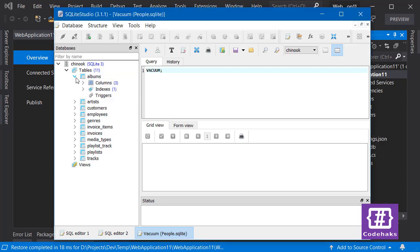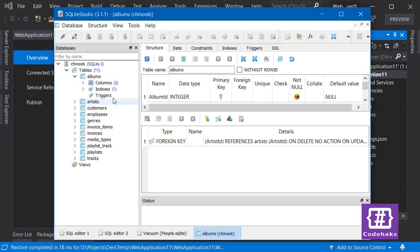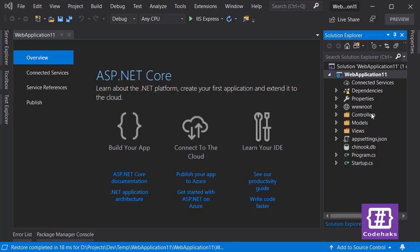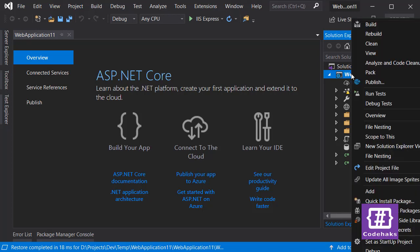So next step is to add some packages to our project, and then we can scaffold database to C# classes and DB context. Let's edit our csproj file.